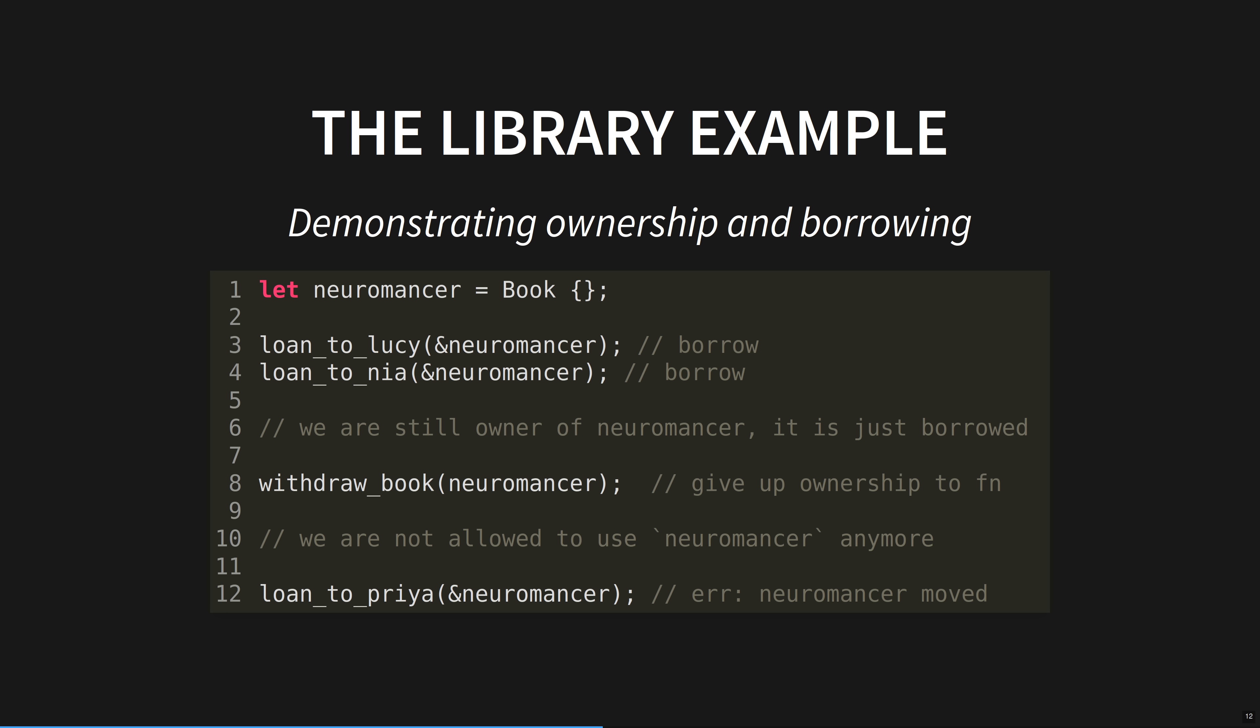They can only read the book until they give it back, after the loan function has finished. No doodling on the cover, and strictly no dog-earing the pages. That's just rude. If we, the library, remove the book from circulation, line eight, perhaps because the publisher has asked us to, we can no longer loan out the book. When passing a variable into a function, you are giving up ownership of the variable, i.e. it will be cleaned up when the function is done with it.